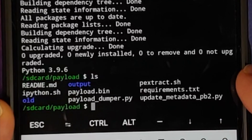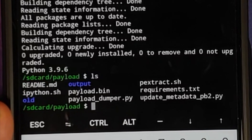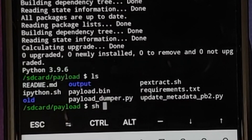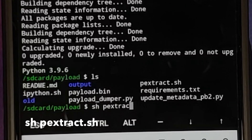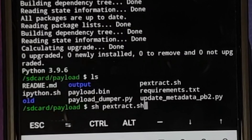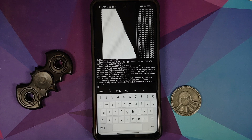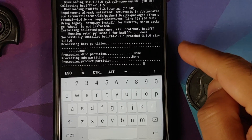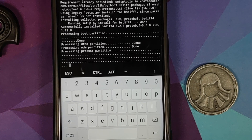Now execute the extract shell script. A super important note: the payload file needs to be named payload.bin — that is really important. The command is: sh p_extract.sh, then press enter. You can see it is downloading some packages needed by the utility. Once that is done, it begins processing: boot, dtbo, odm, product...